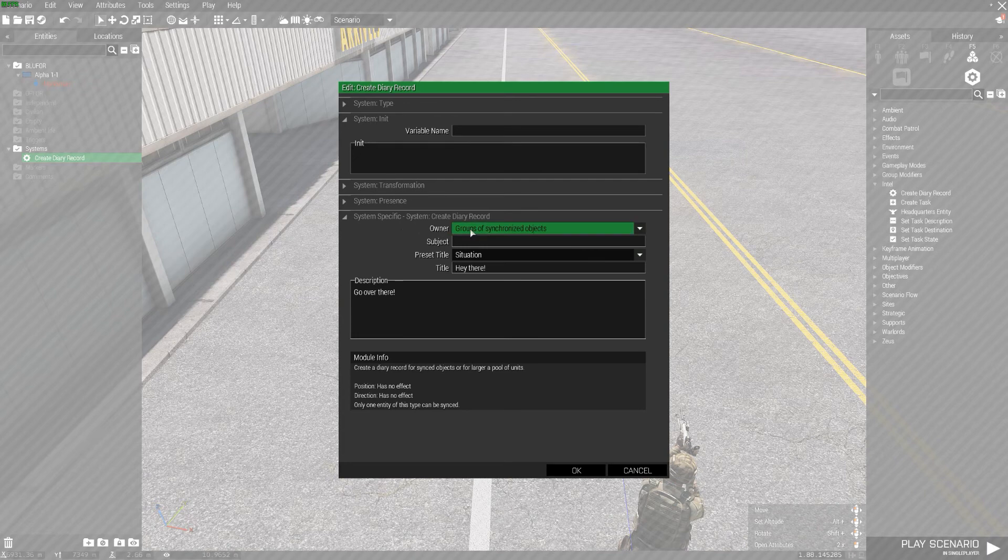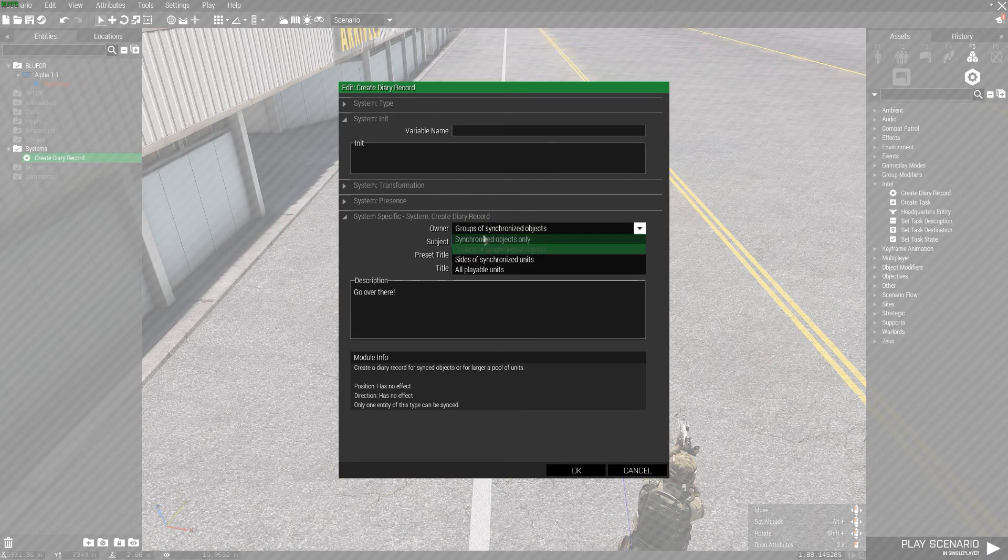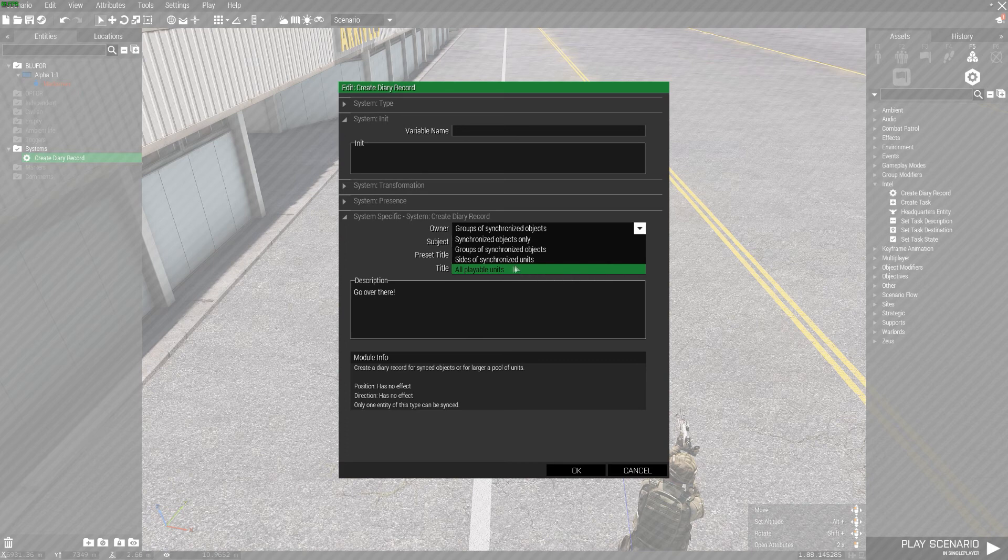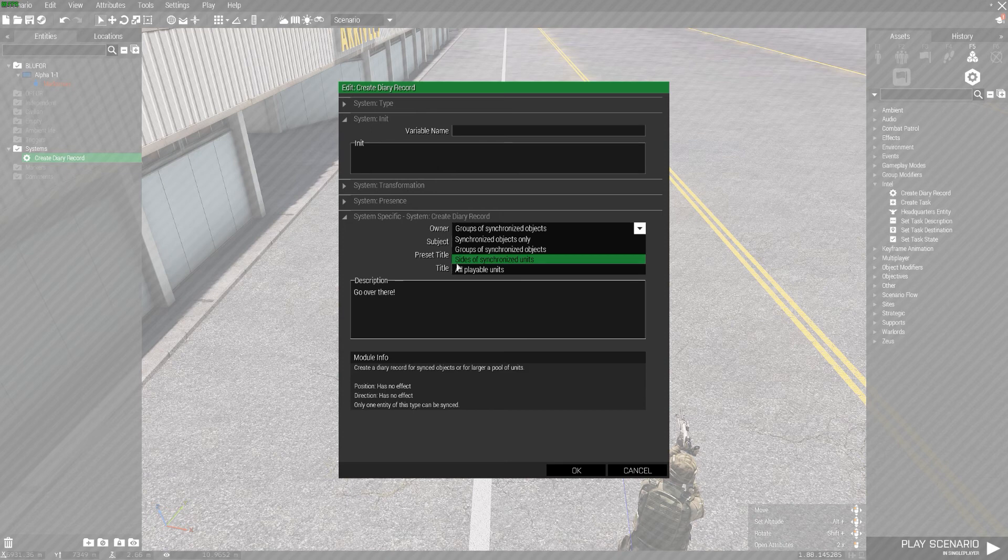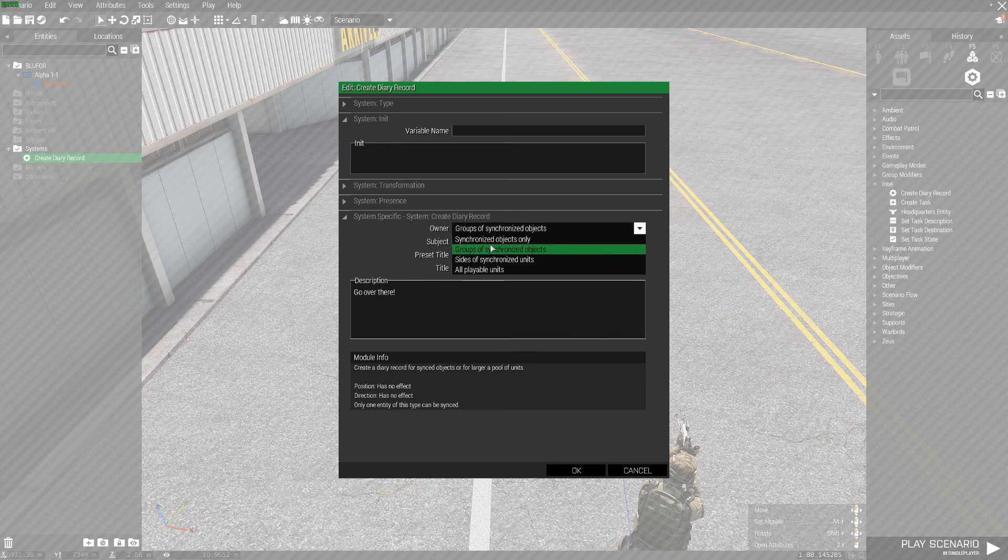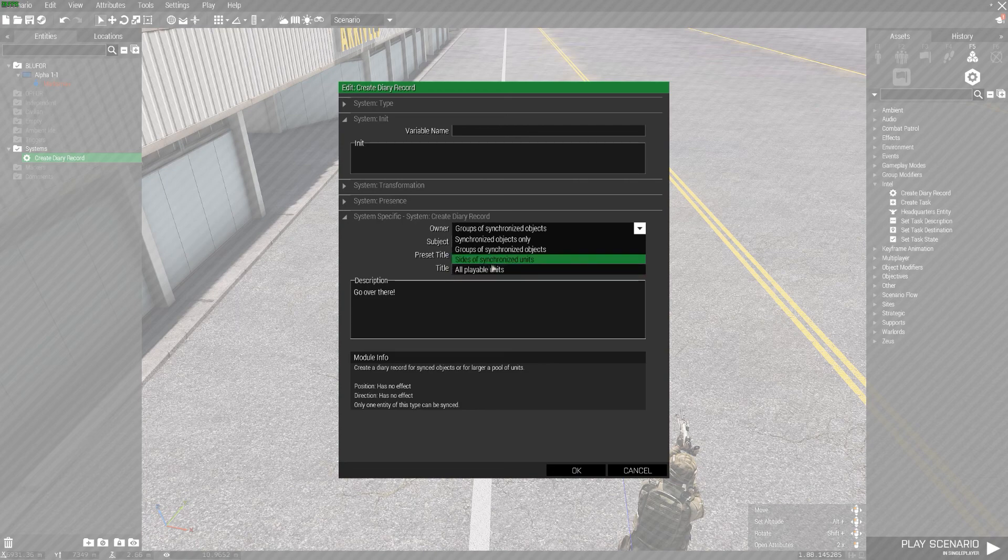We have some various choices between who can actually see it. All playable units, doesn't matter what side, what faction, all that. Then we have the sides of synchronized units. So in this case only blue four can see it. Groups of synchronized objects which would be any unit under this guy. Or synchronized objects only which would only be that guy despite if he had people under him. In this case we're just going to go with sides of synchronized units because why not.